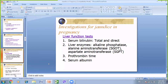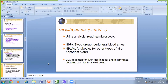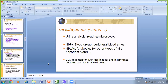For investigations in jaundice in pregnancy, since liver function is deranged, we send serum bilirubin and a liver function test including SGOT, SGPT, prothrombin time, and serum albumin. We also send urinary analysis, as bilirubin and urobilinogen are seen in urine. Additionally, we check hemoglobin, blood group, peripheral smear, hepatitis antigen and antibodies for viral hepatitis types A, C, and E. Ultrasound is done to assess the liver, gallbladder, biliary tract, and fetal well-being.